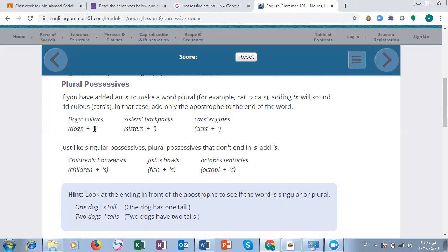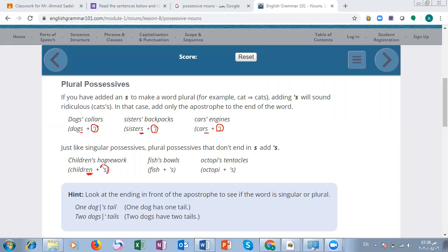For example: 'dogs'' — plural form, we add only apostrophe. 'Sisters'' — ends with 's,' add only apostrophe. 'Cars'' — ending with 's,' only apostrophe. However, 'children' is a plural noun that does NOT end with 's,' so we add both apostrophe and 's': children's.